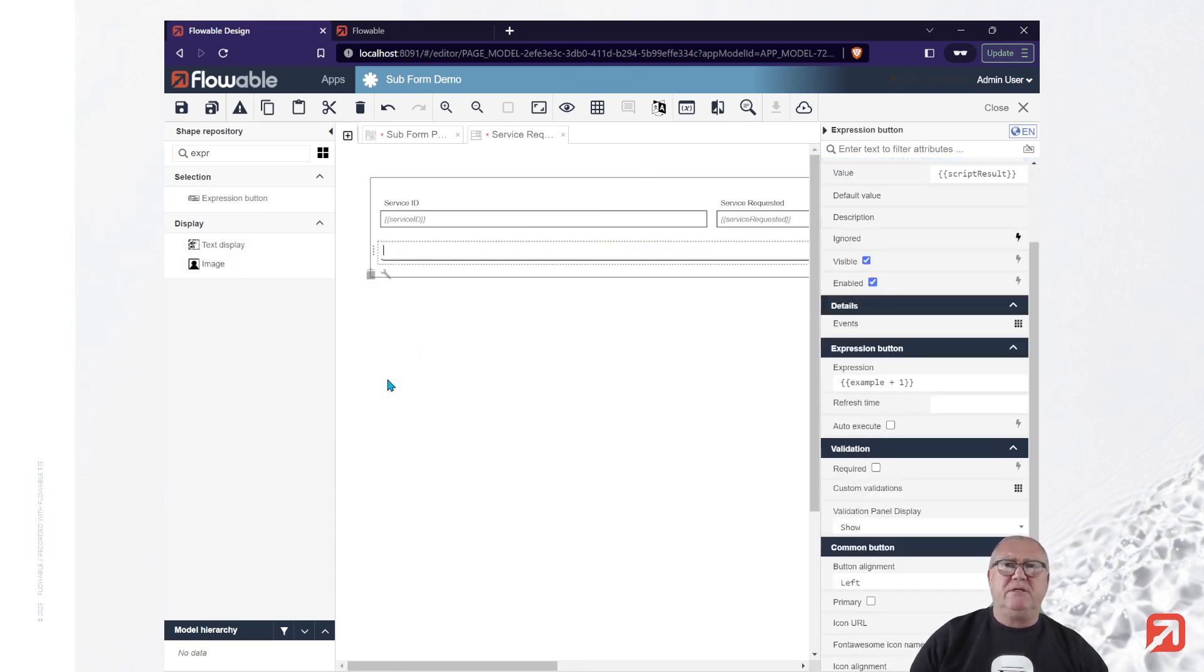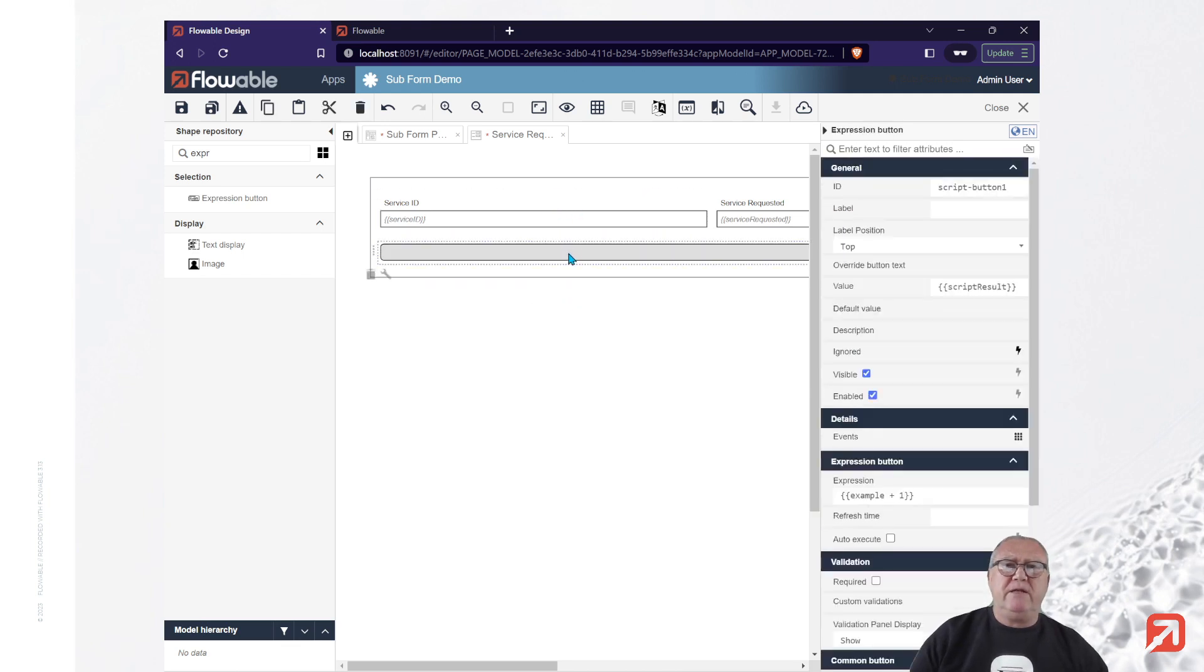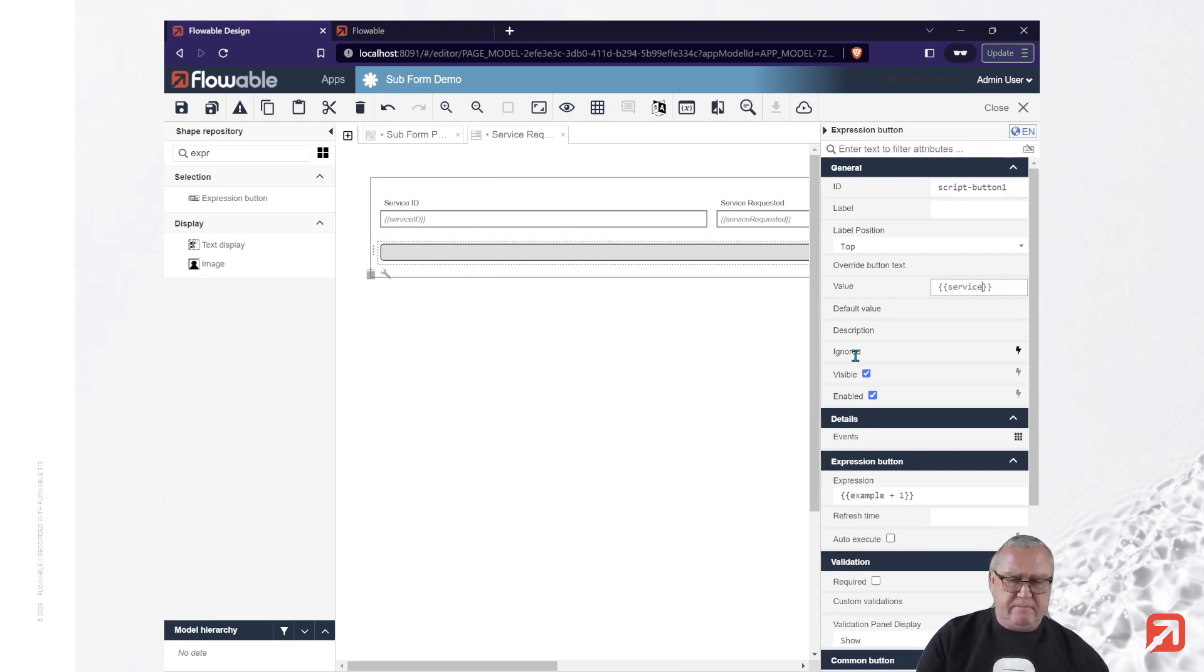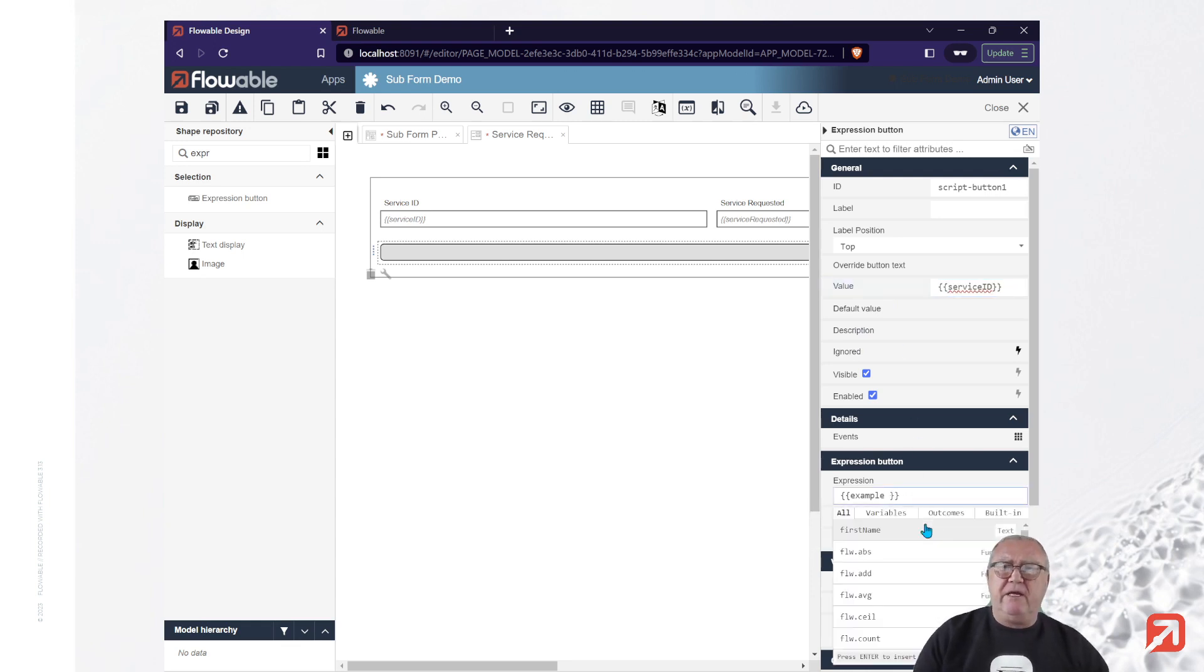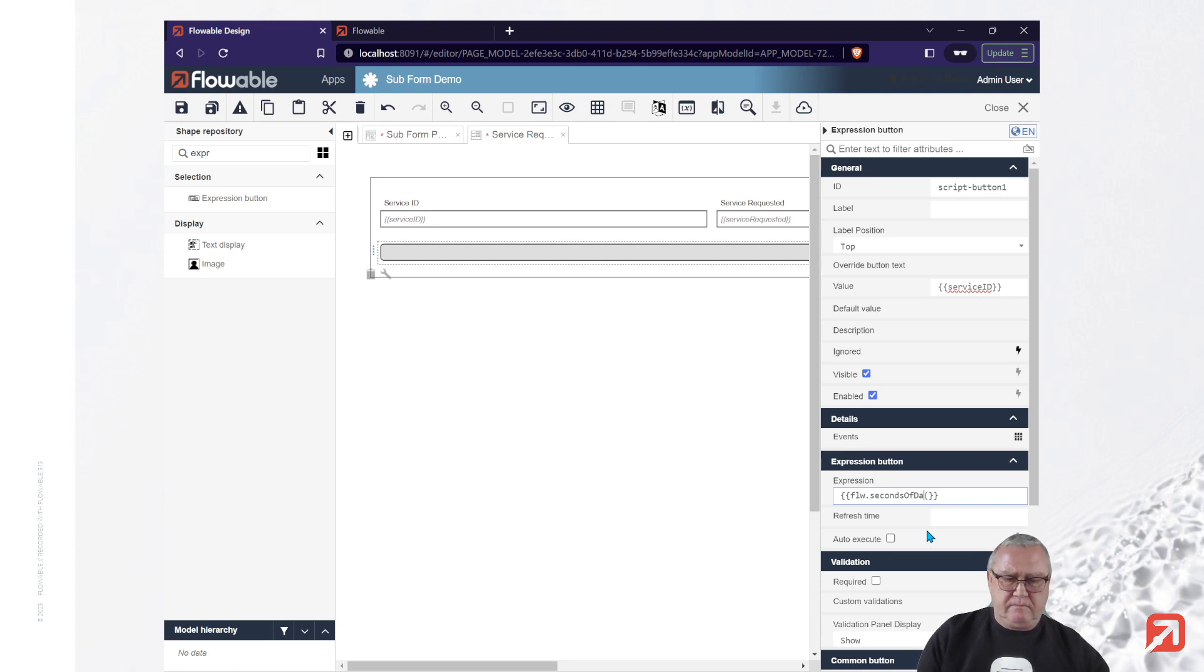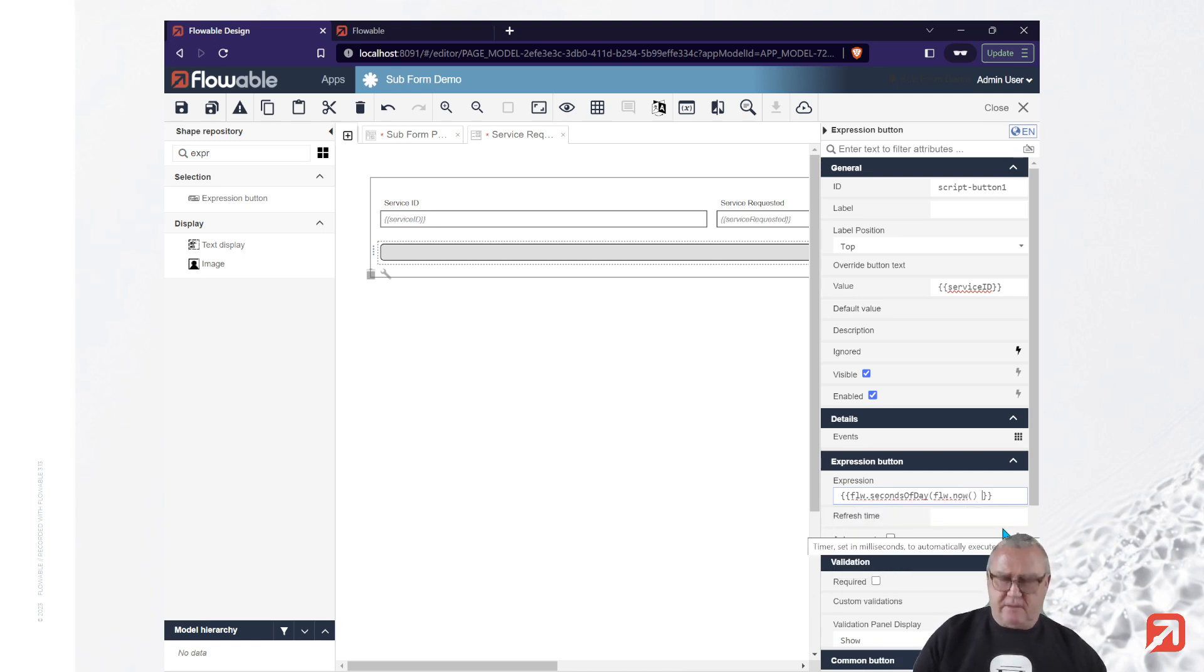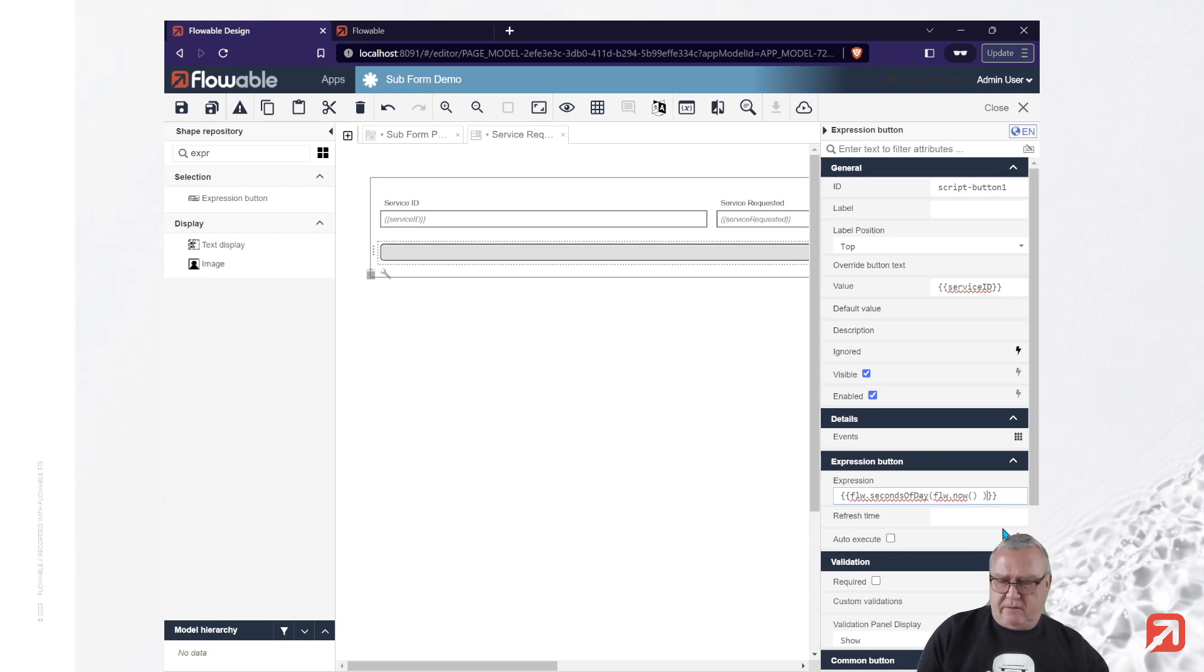It will be used to generate my service ID. I'm going to bind this expression button to my service ID variable. And the expression I'm going to use for now is simply going to be the number of seconds in the current day. Notice these functions appear in the assist.